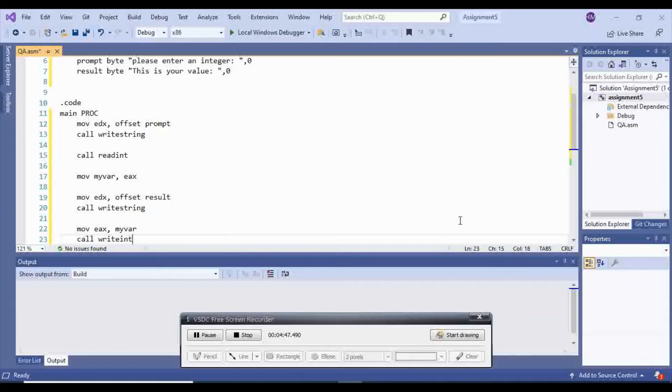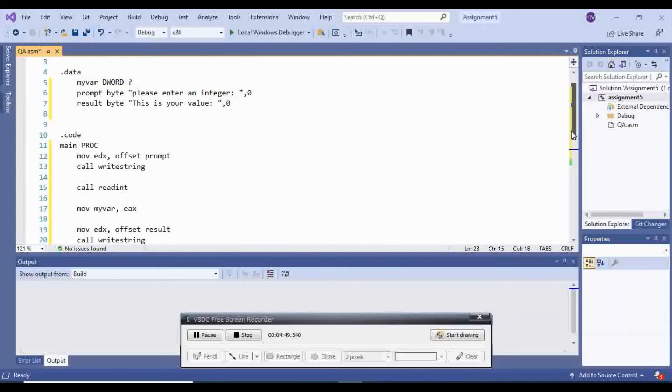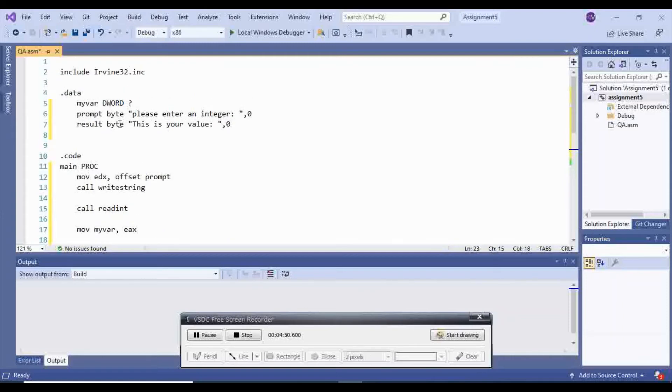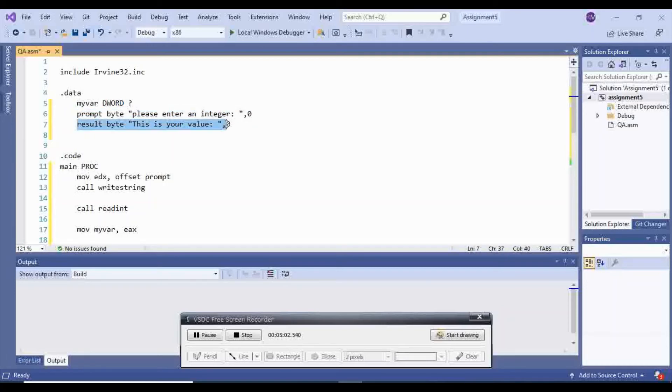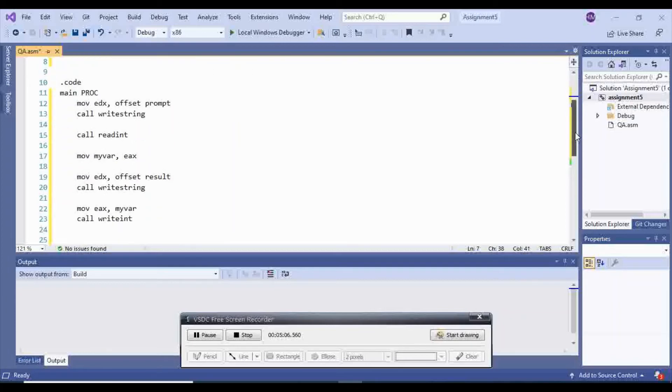Okay, let's go line by line and see what happens. We have three types of data. I have my var, d-word, which is the value I don't know. I have prompt, which is saying please enter an integer. And I have result, which is saying this is your value. And then I'm going to my main.